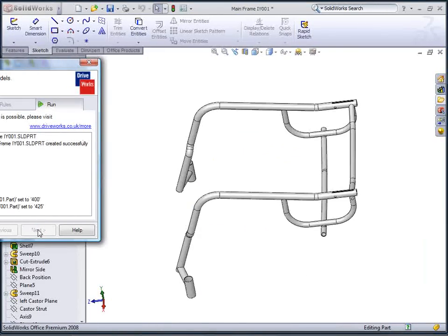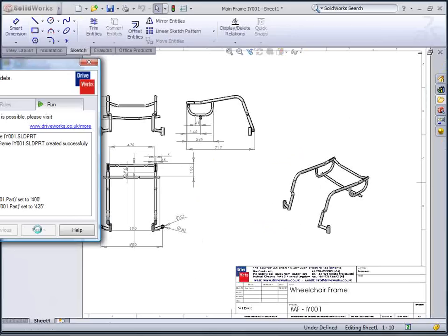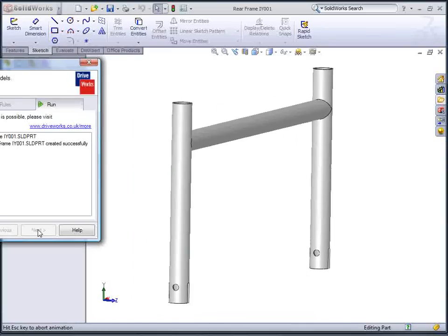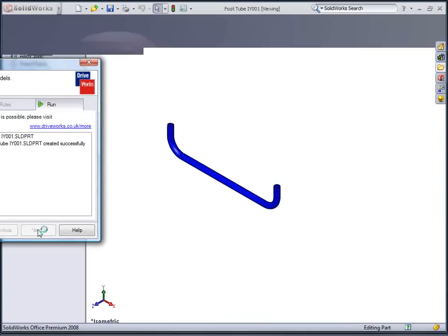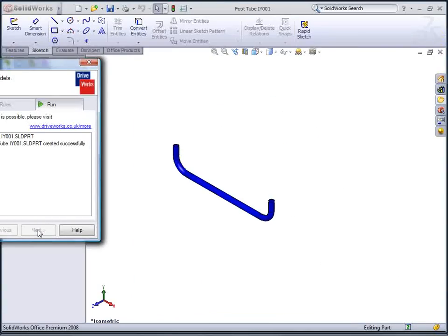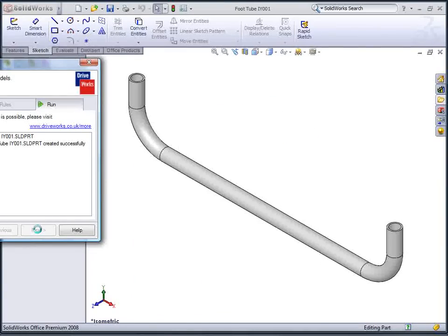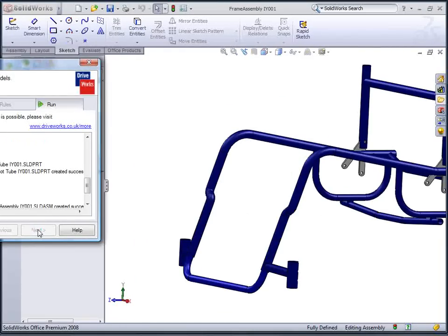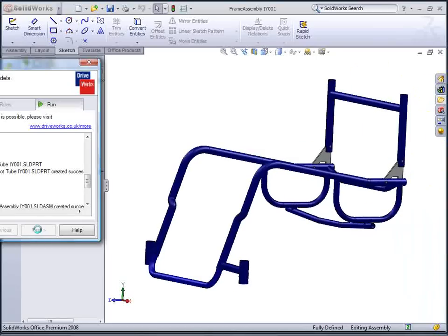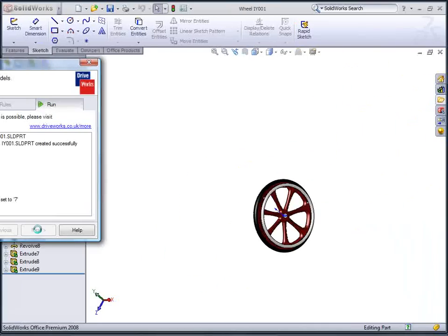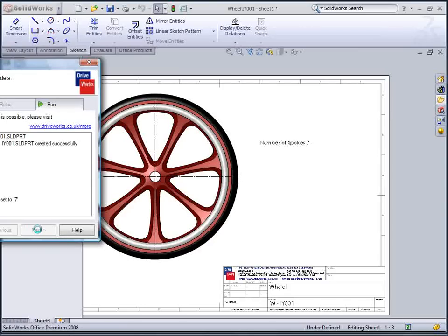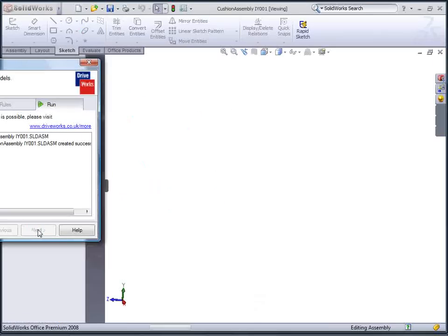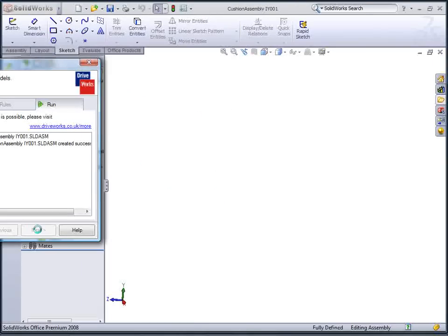The new supporting frame is adjusted to the exact sizes entered and a drawing is generated to manufacture this item. The foot support is created to suit the size change and have the selected material properties and color driven into them.